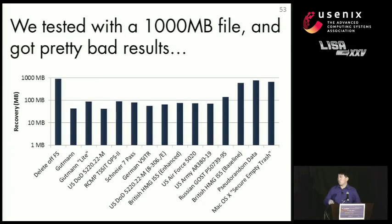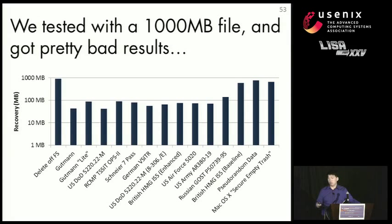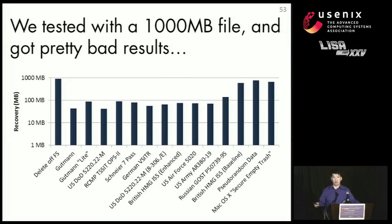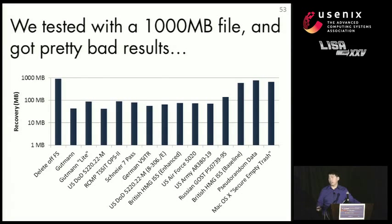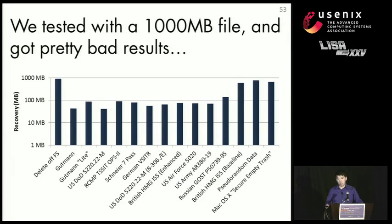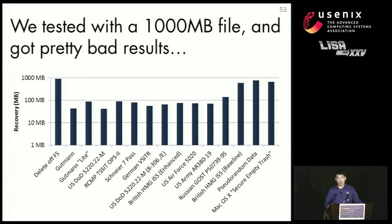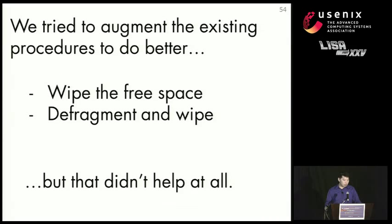So we wanted to measure how bad this was, and we tested with a one-gigabyte file, and we tested a number of government standards. So what you see on the bottom is government standards that do anywhere between 1 to 35 overwrites. And all of the tests resulted in at least 10 megabytes of data left over out of a one-gigabyte file. And if this file was something like a video, that's quite a number of frames, enough to discern at least what the video might have been about. So this is particularly troublesome.